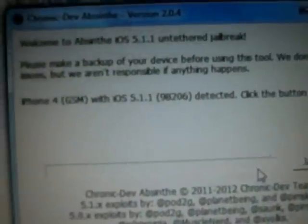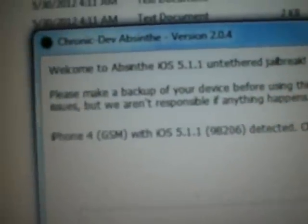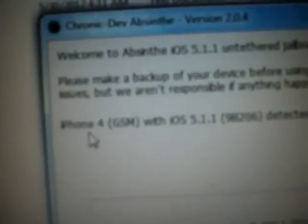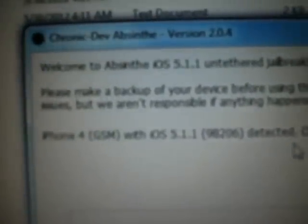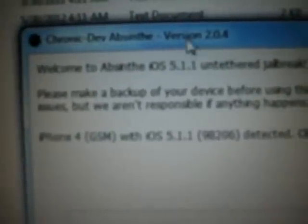Now you can see the device has been recognized already. It shows iPhone 4, GSM, iOS 5.1.1, and Chronic Development Absinthe version 2.0.4. Now I will just click the jailbreak button and the jailbreak process will start.